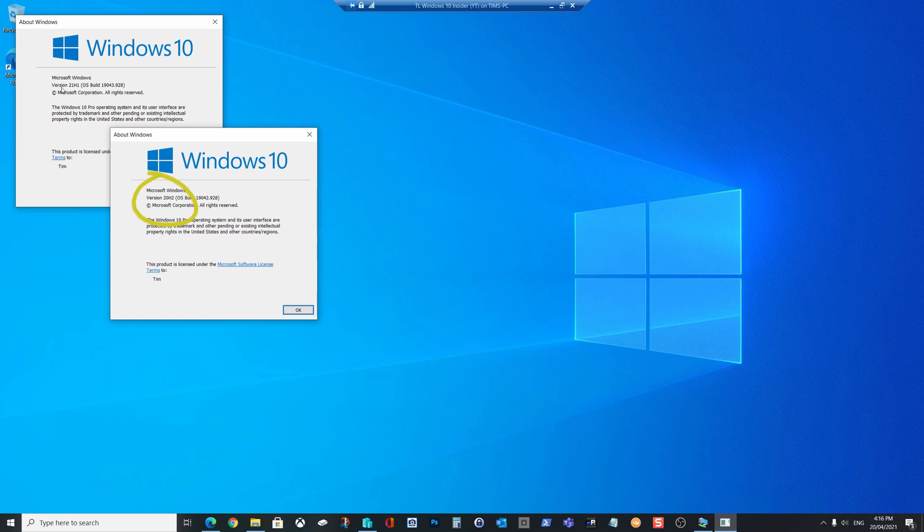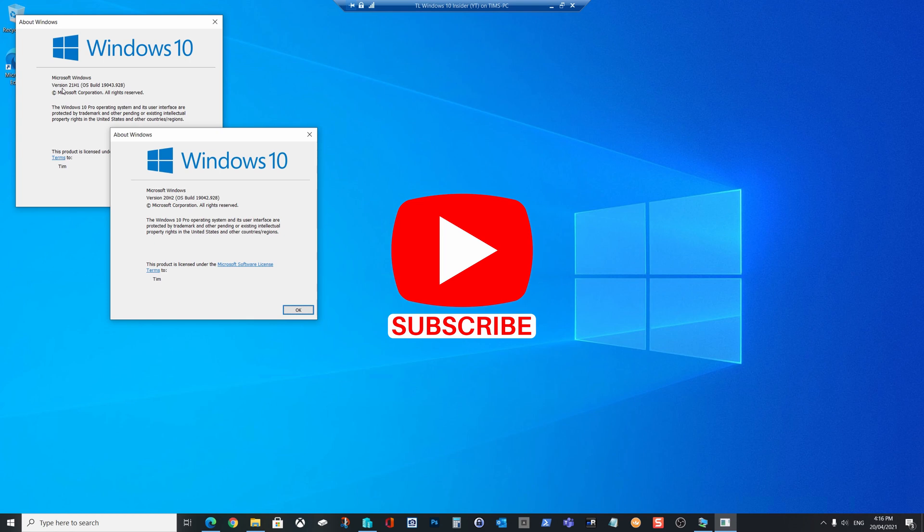And that's it. There you go. It's pretty easy to join the Windows Insider program. I hope you enjoyed this video. Don't forget to subscribe to the channel. Before you leave, stay tuned for more videos. Have a great day.